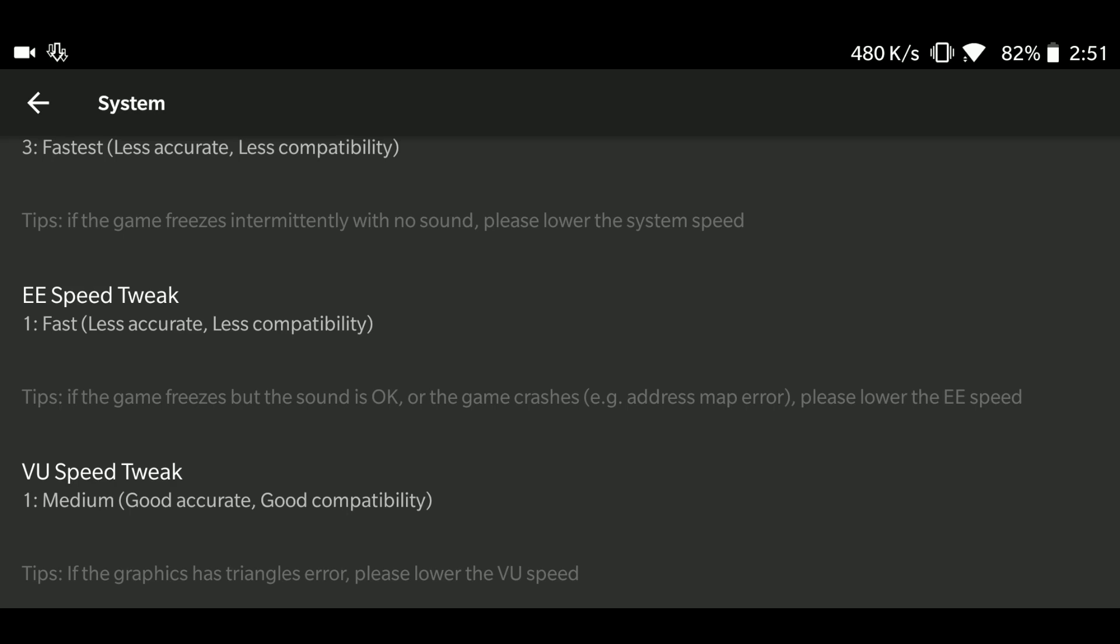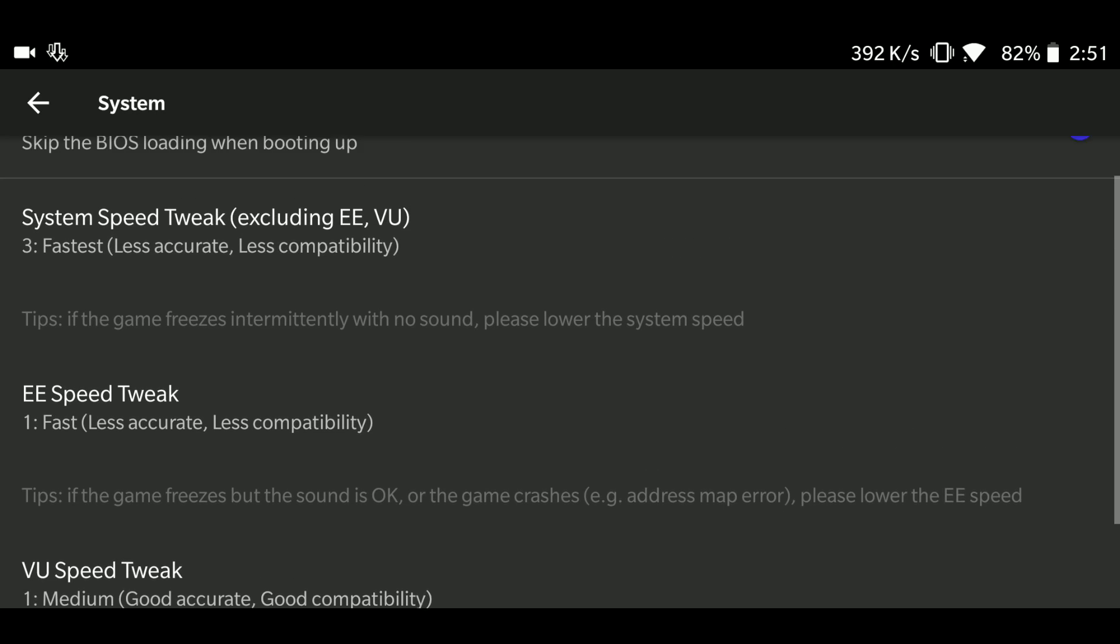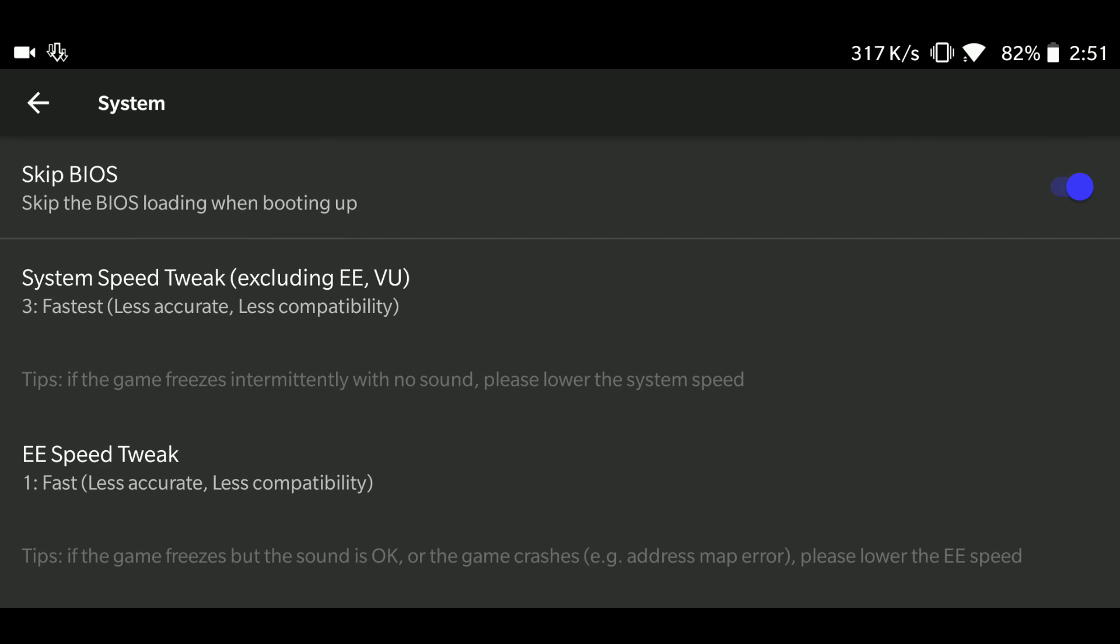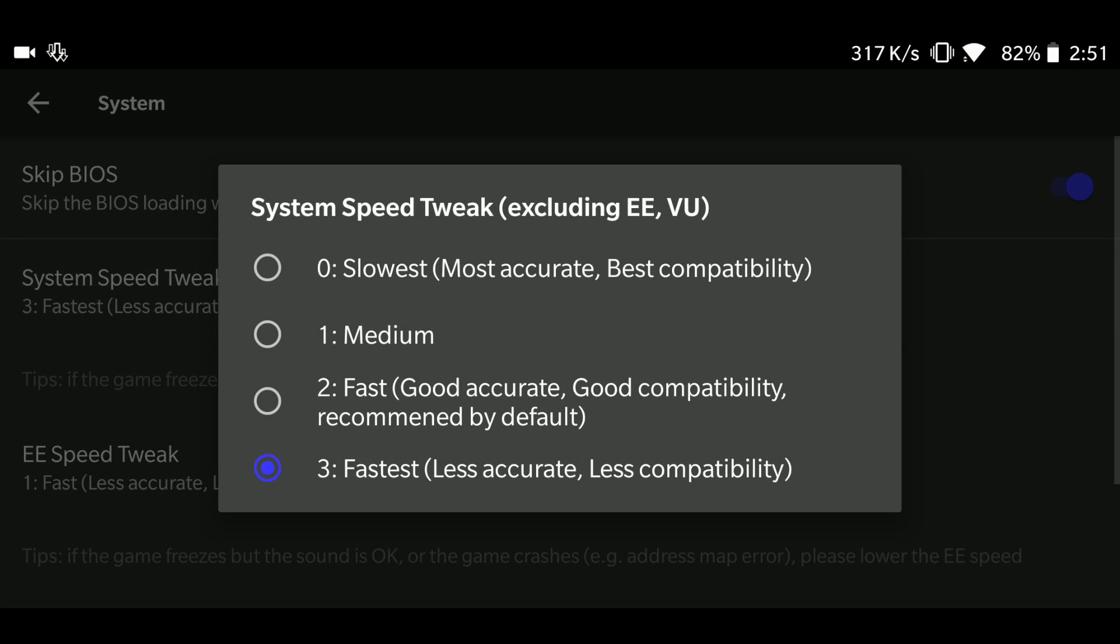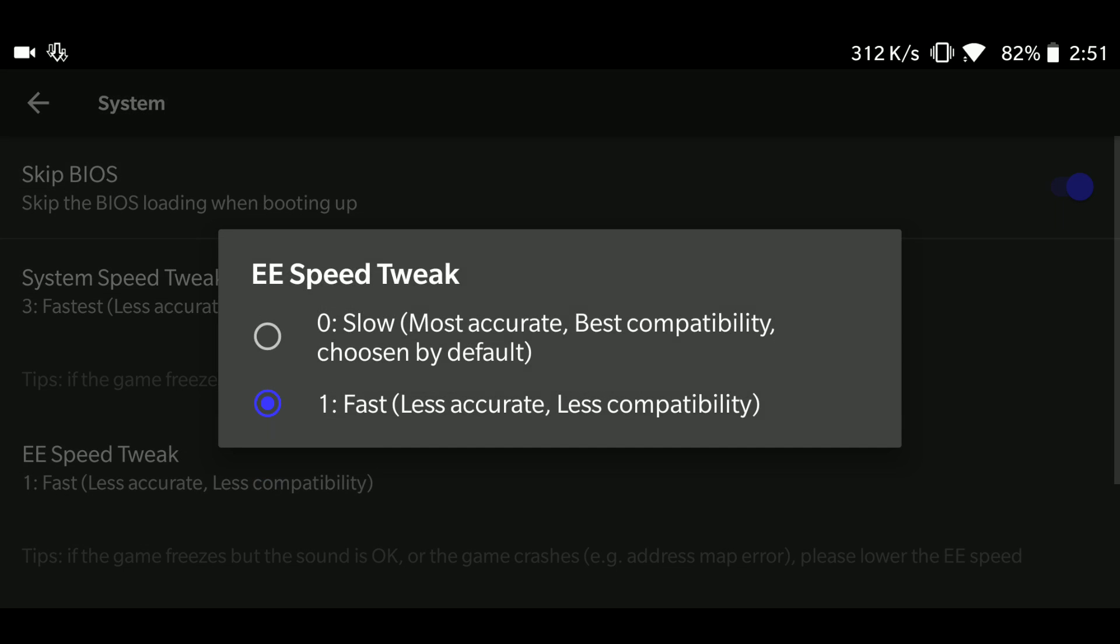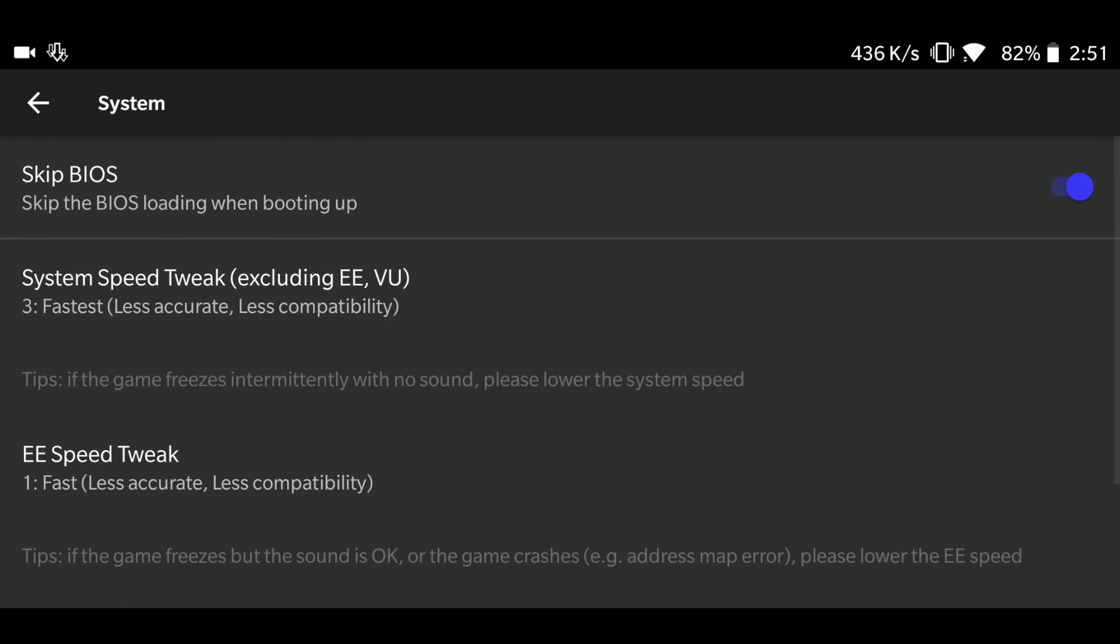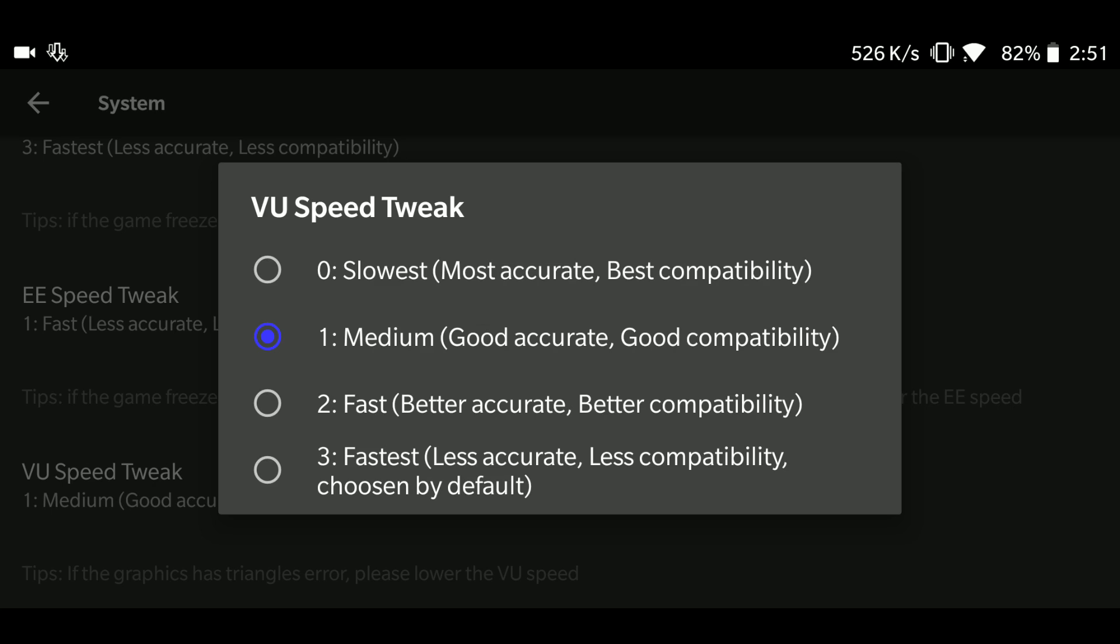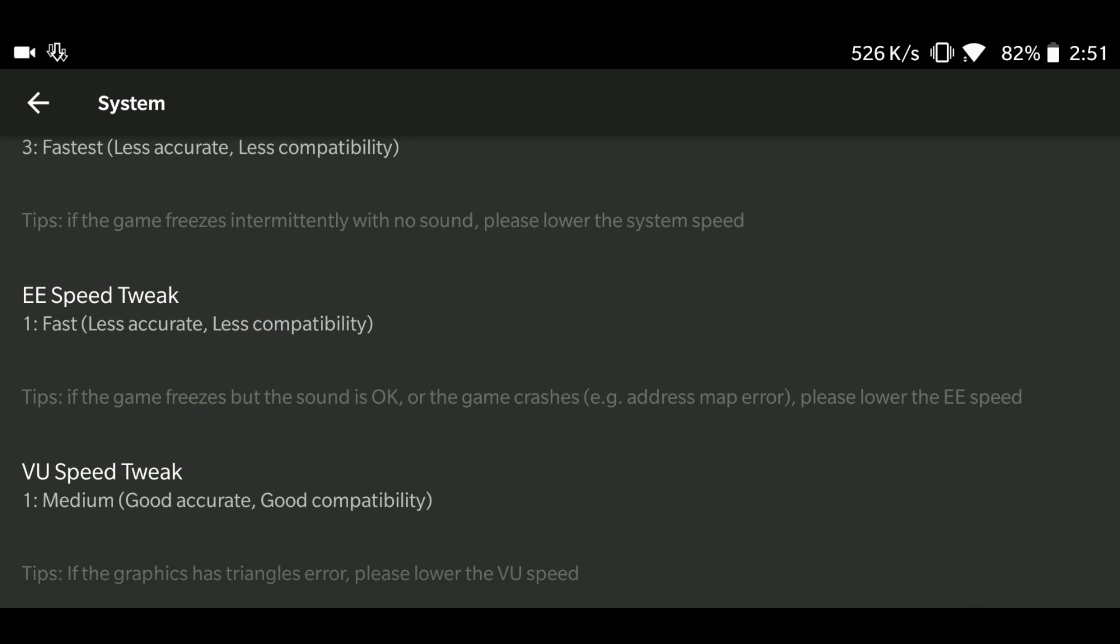Also note that my phone is a high-end device, so for the settings to work for a low-end or a mid-end device, you would have to reduce all the settings which I've showed. For example, in the system tweak, you would have to keep it at medium, at EE speed tweak slow, and at VU you can keep it at medium, it's still fine.